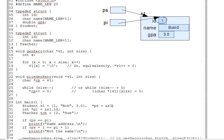And, of course, pointer target type also determines what you can assign into a pointer. In our sample code, we could not have written, for instance, ps equals ampersand s1 dot id, nor could I have made pi point to s1, take the address of s1. The operand of the ampersand has to be the same type as the pointer's target type.